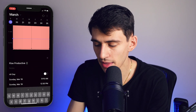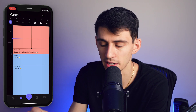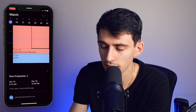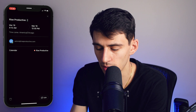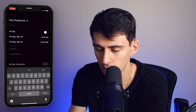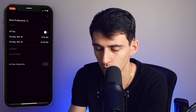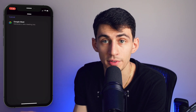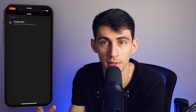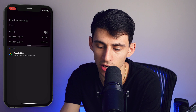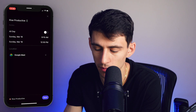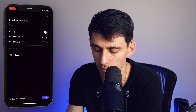Speaking of that, when it comes to virtual rooms — if I go to this 'Rise Productive' item, press edit, and add a virtual room — first and foremost I am already connected to Google Meet on here. I have that integration set up, and just like you could do with Zoom, I can generate a new meeting link and then press save.